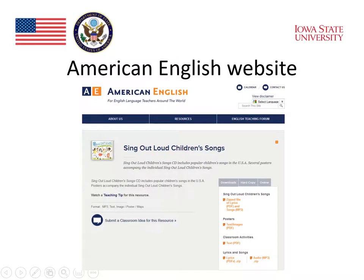A second example comes from the American English website. It consists of a series of songs that have been prepared for teaching English as a foreign language. They are popular songs in the U.S. that many children know, presented in a way that makes them accessible for English language teaching. The materials include the actual songs in audio format, in addition to materials that teachers can use to teach more about the songs and the language of the songs, and materials to get people talking about the songs. So there are lots of resources available, and these are just a few of the excellent resources available for teaching English listening today. Thank you.